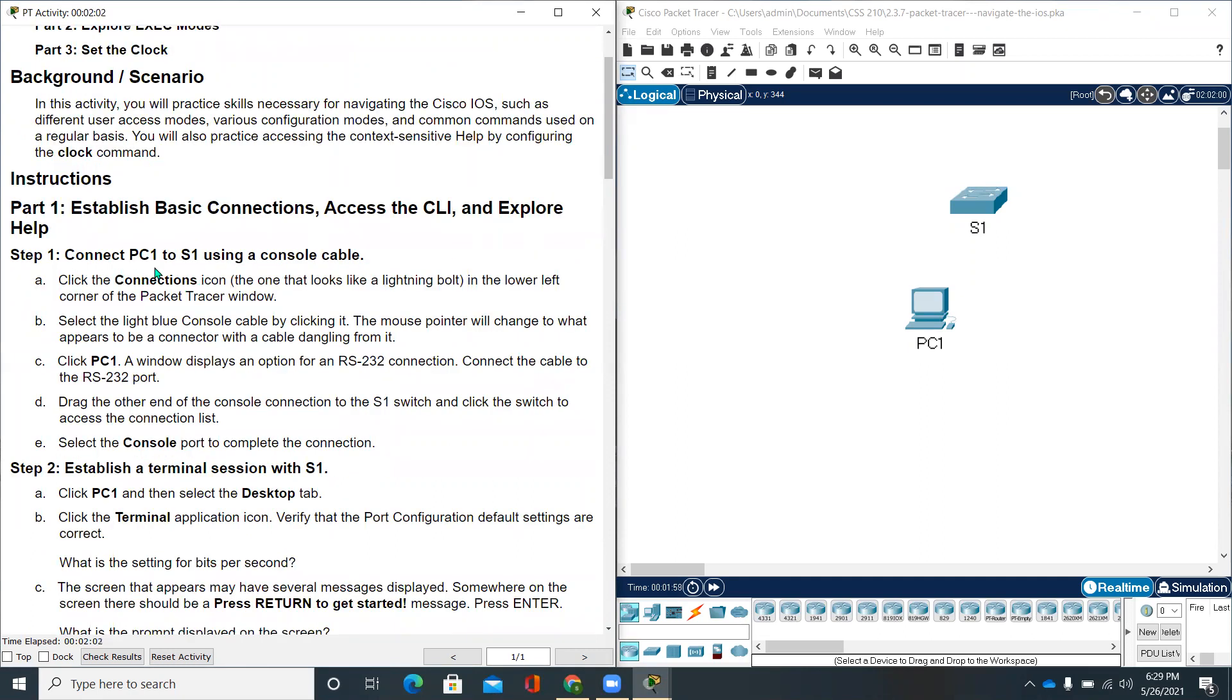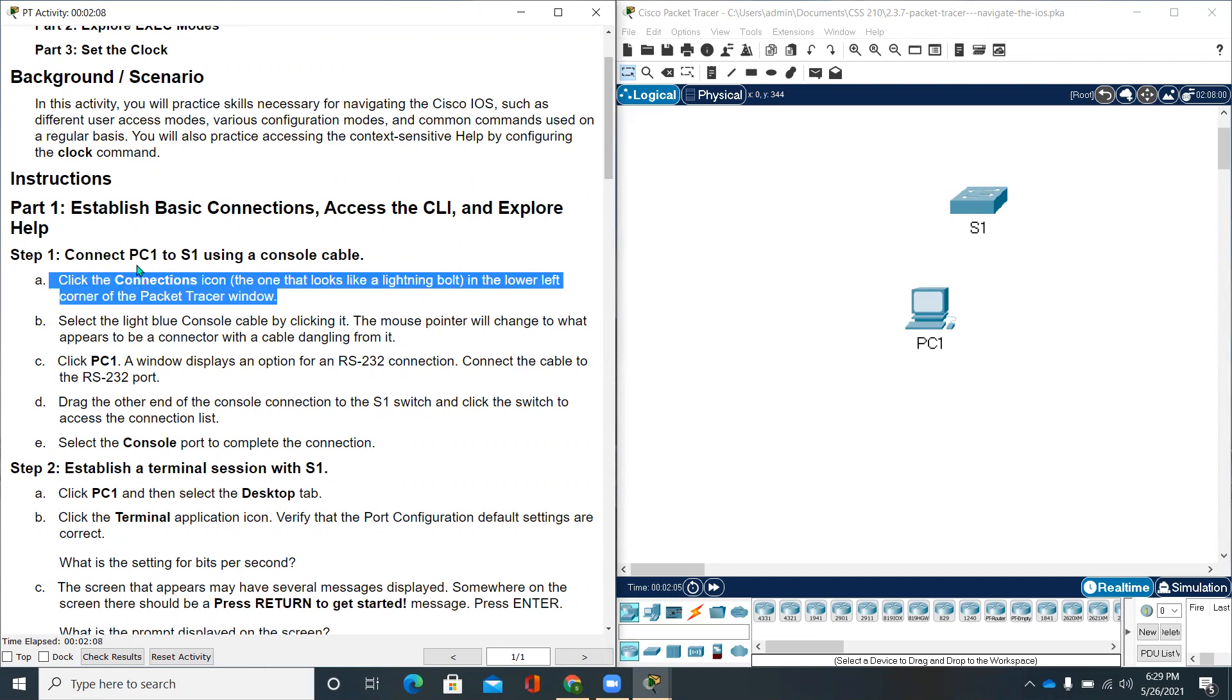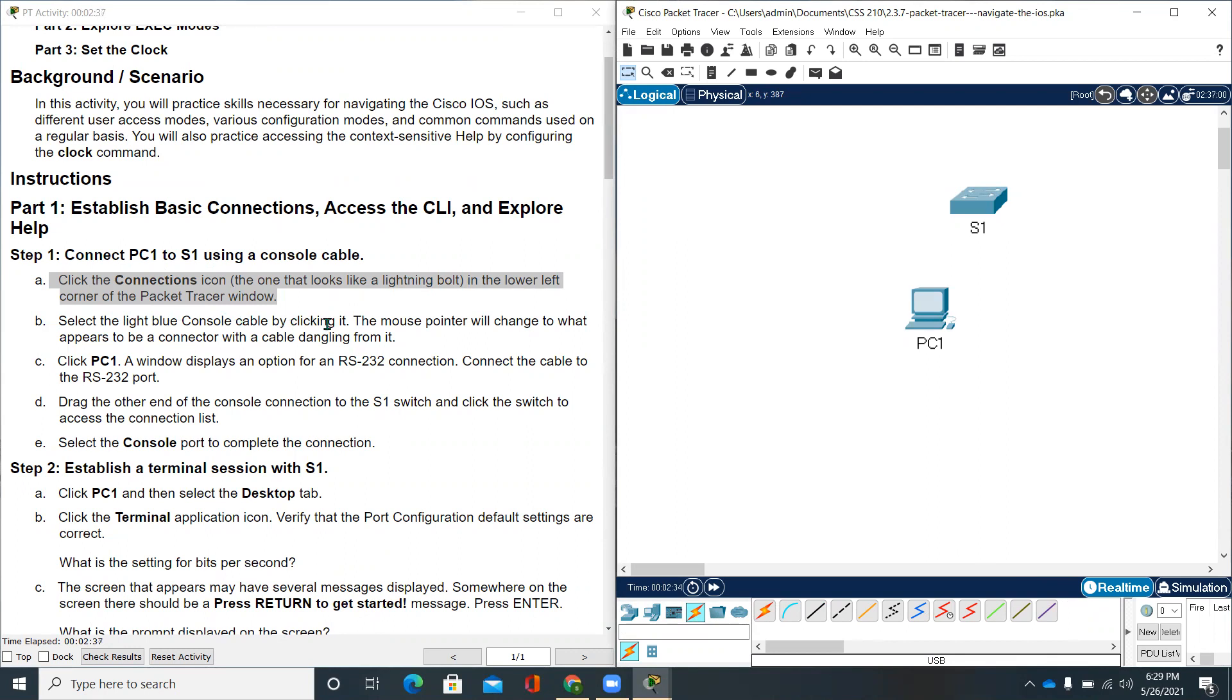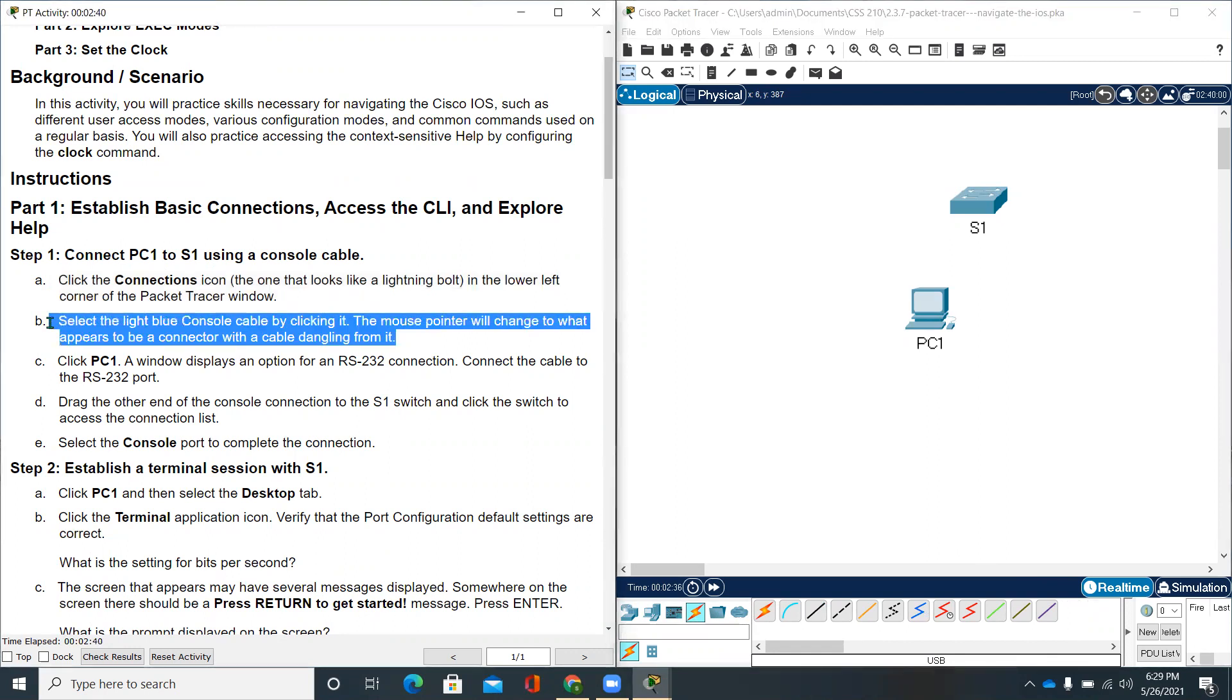Here are some instructions on part one activity. Step one: connect PC1 to S1 using a console cable. Click the Connections icon, the one that looks like a lightning bolt in the lower left corner of the Packet Tracer window. Let's go to the Packet Tracer. Click the Media Connections - select the light blue console cable by clicking it. The mouse pointer will change to what appears to be a connector with a cable dangling from it.